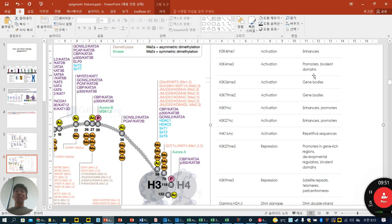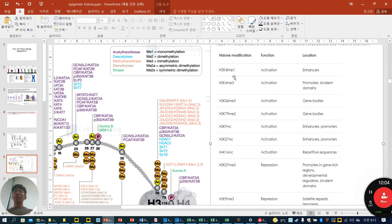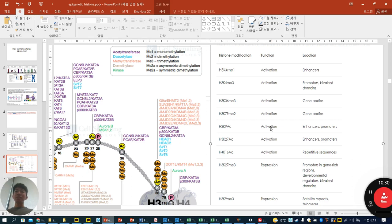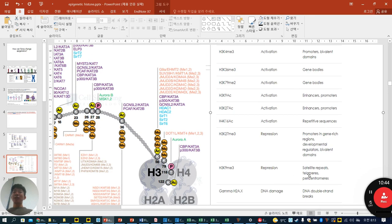How do epigenetic modifications change gene expression? H3K4 monomethylation functions in gene activation and is located at enhancer sites. K9 acetylation is involved in activation. All acetylation can activate genes, but methylation can either activate or repress depending on the site. K9 trimethylation is involved in repression and is mostly detected at satellite repeats, telomeres, and pericentromeres.